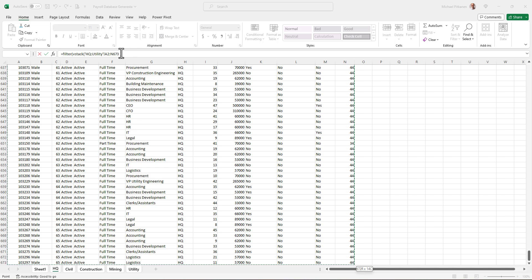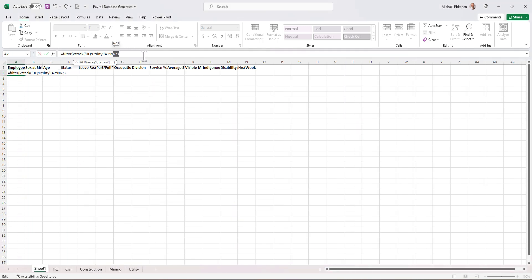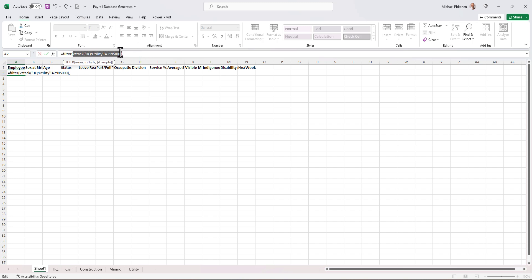Now I'm going to change the range because I know that we have more than 673 rows. I'm currently in the HQ division tab here and you can see the little green line under the names, that means that's the one that's active. So I'm going to change this to something quite large where I know that'll far exceed the number of employees. So VStack that comma, now I've got to filter it.